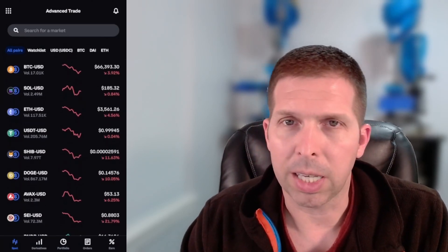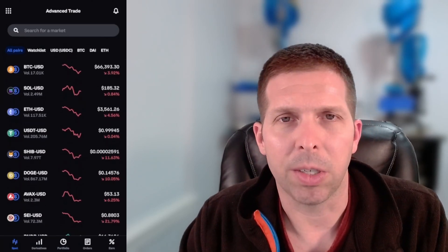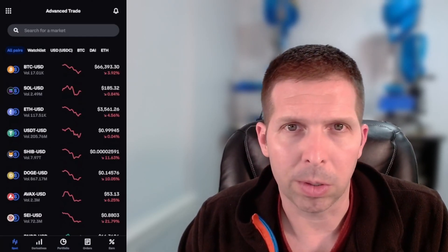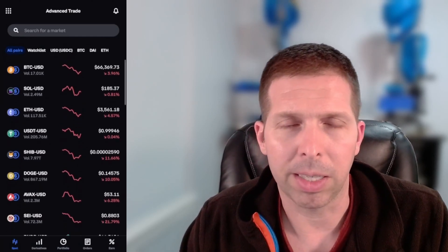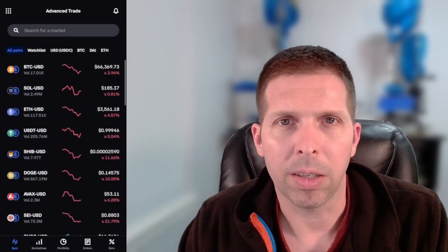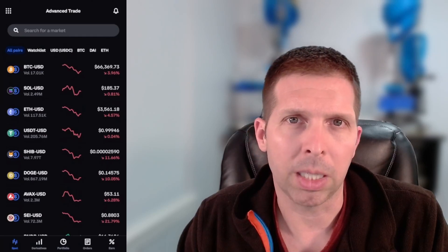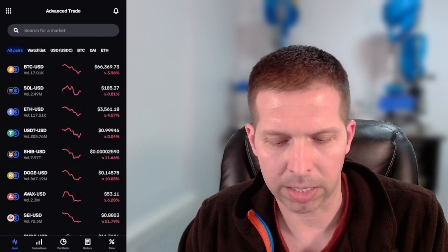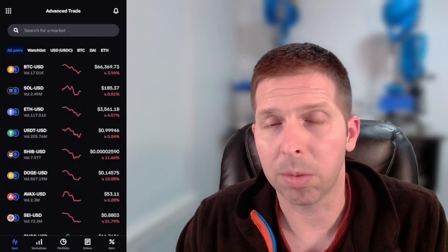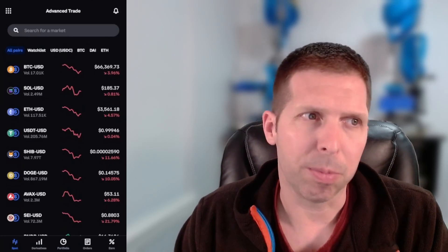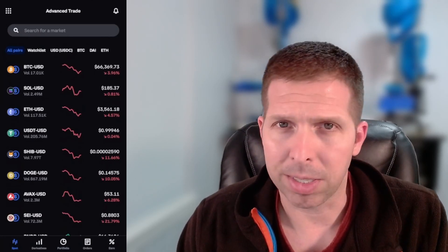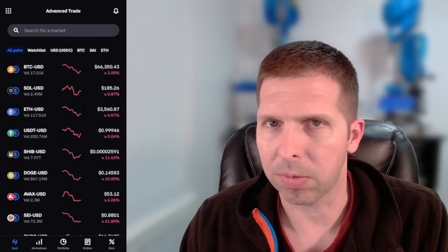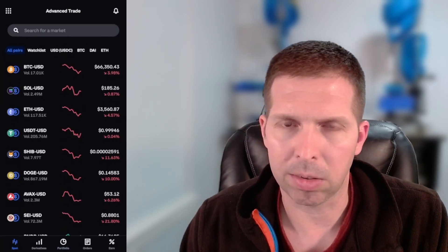The first thing you got to do is make sure that, one, you have a Coinbase account, two, go into Coinbase Advanced, and then you need to make sure that you have some money in your Coinbase account. So make sure you've deposited some USD. If you deposit it as USDC, which is a stablecoin, that's fine too. They act just the same.